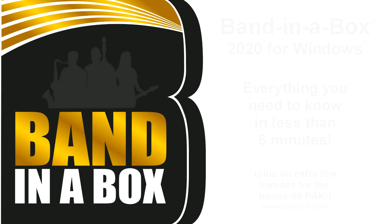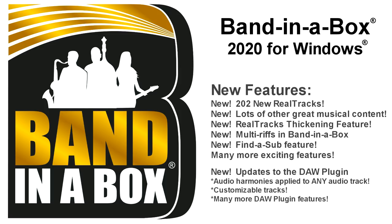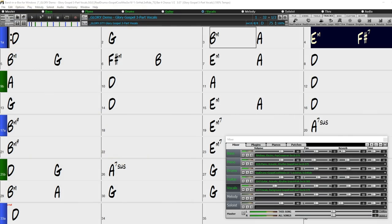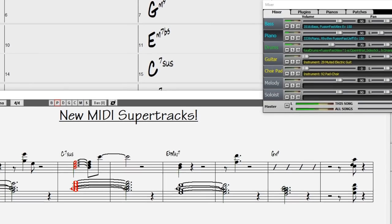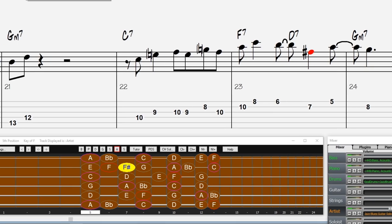Band in a Box 2020 for Windows is here! We've been busy and added over 50 new features and an amazing collection of new content, including 202 new Reel tracks, new MIDI super tracks, and instrumental studies.